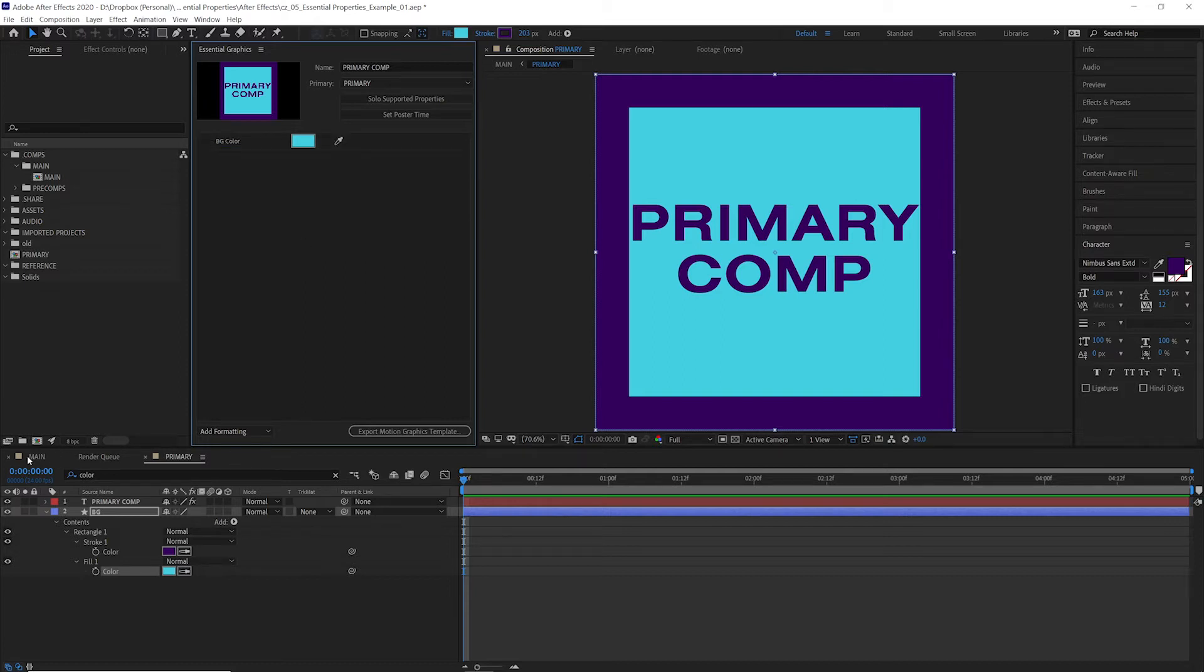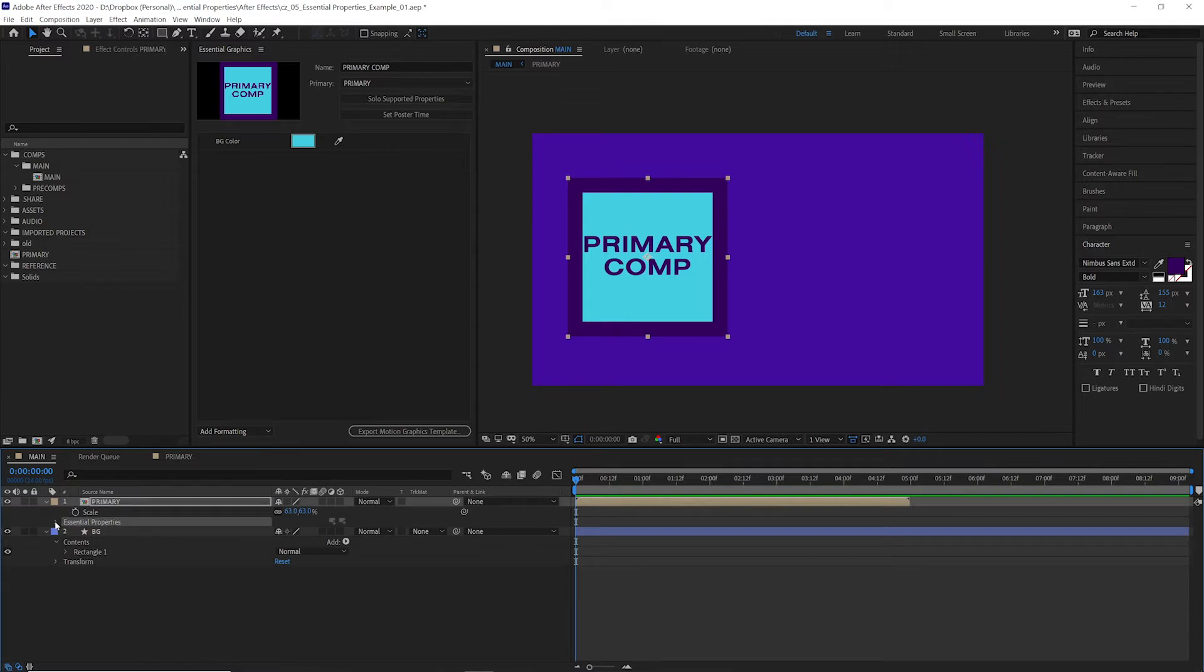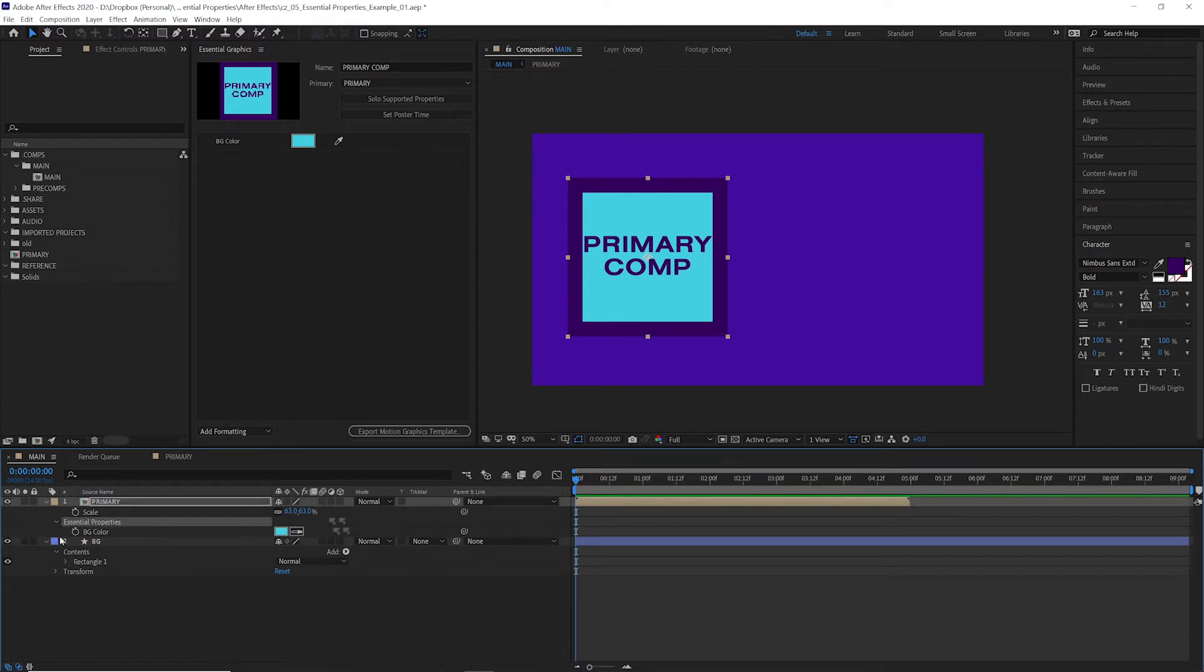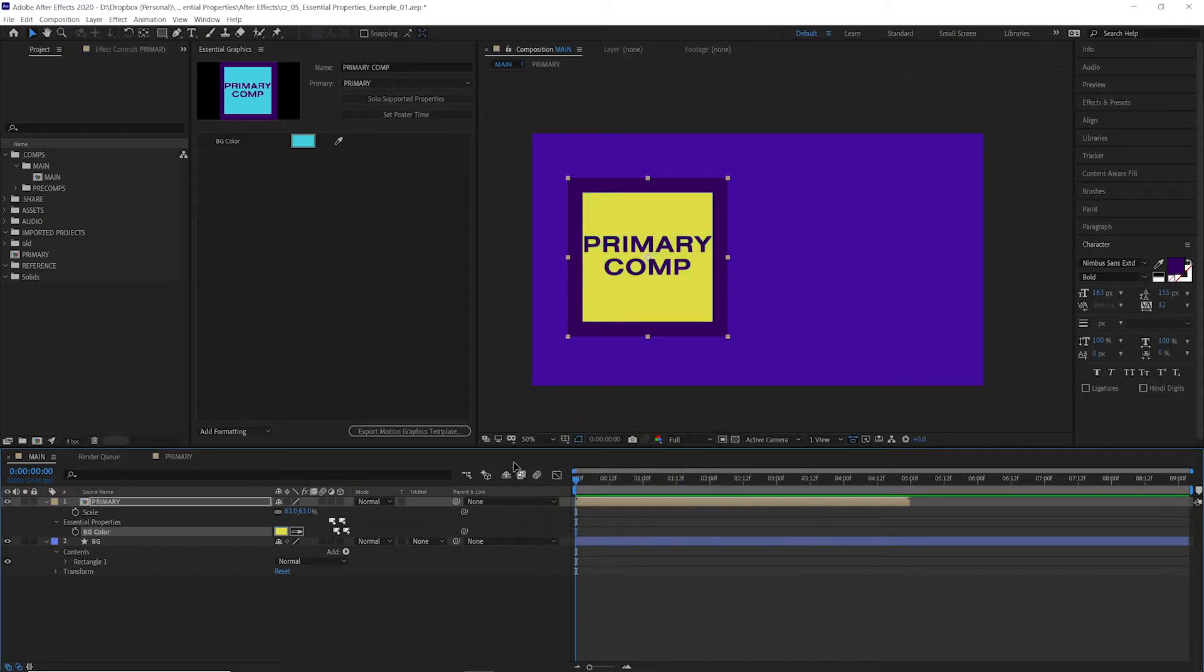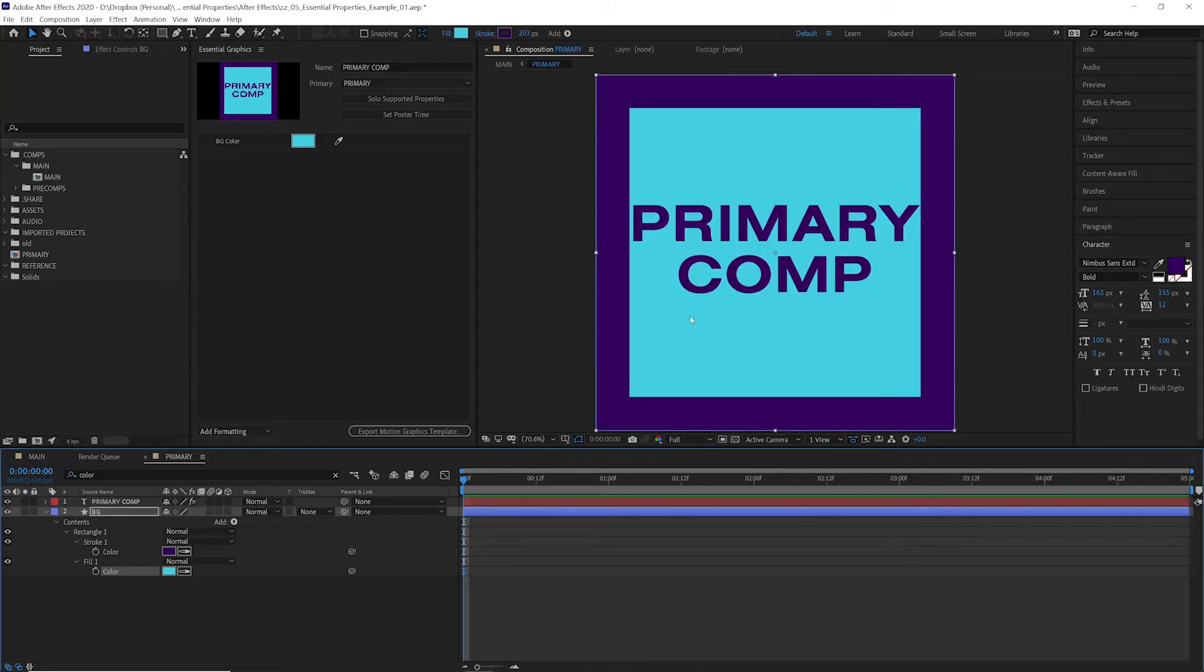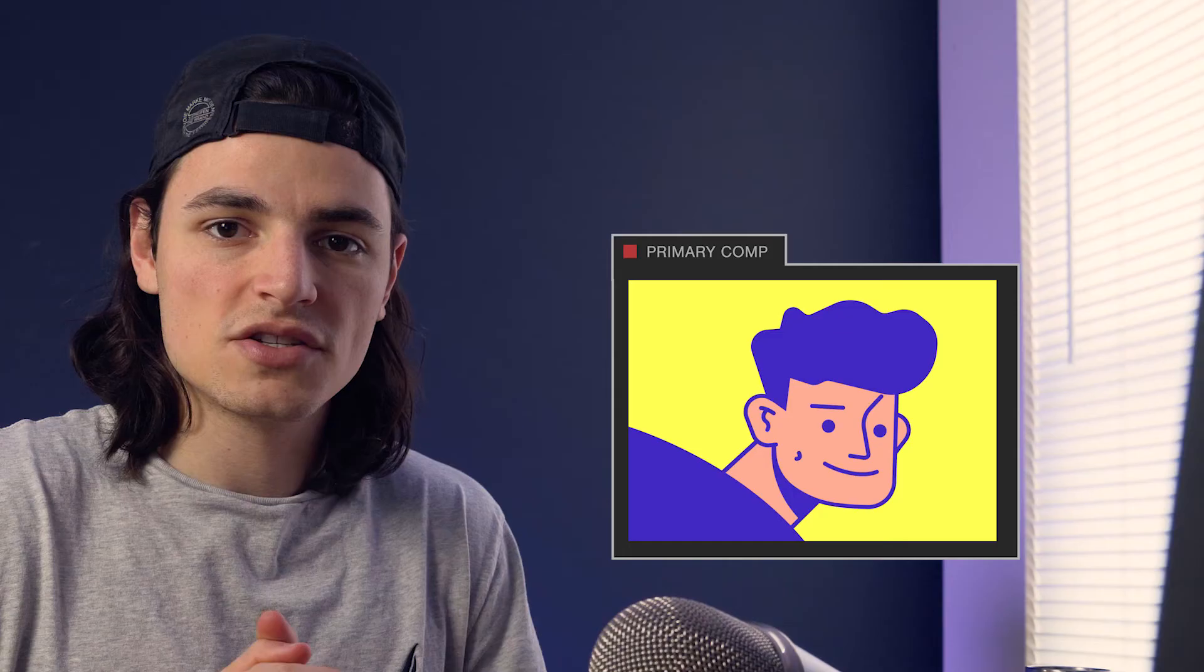And if we go back to our main comp, you can see this new property here called essential properties. If we twirl this down, you can see our background color is now editable. So if we update it here, you can go back to the original and see that nothing has changed. So this is how essential properties work.